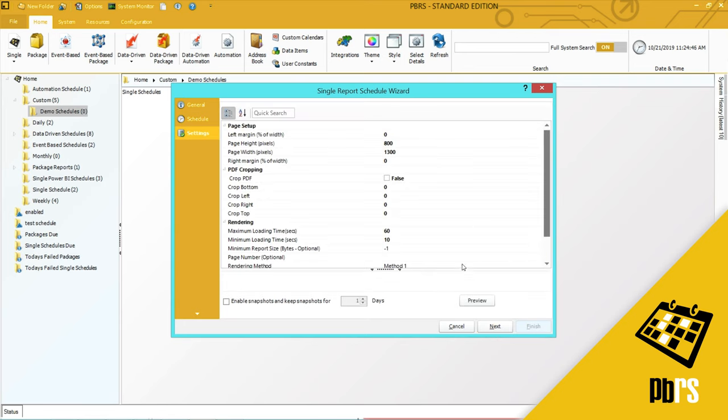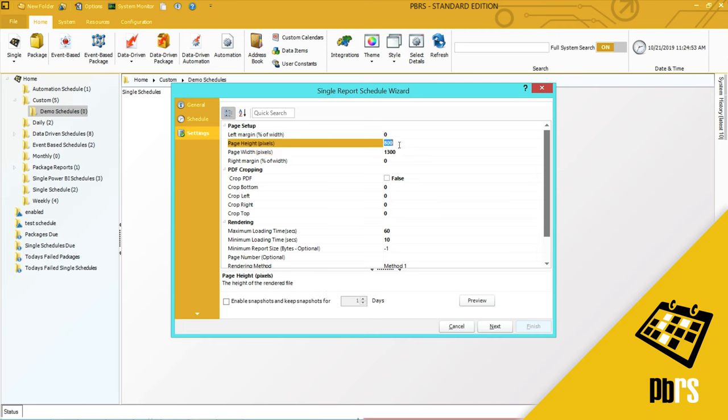This is the settings tab. If you want to change any information on the default settings, you can do so by simply clicking and overtyping. I don't want to, so I'm going to accept the defaults and select next.